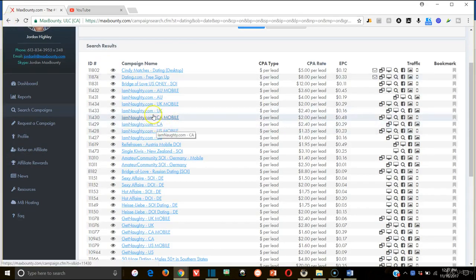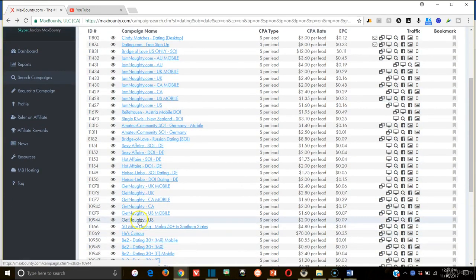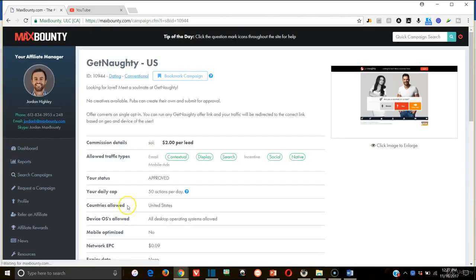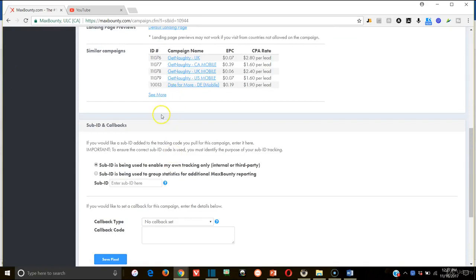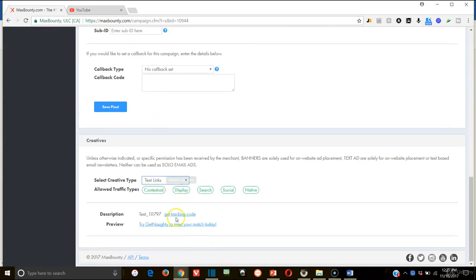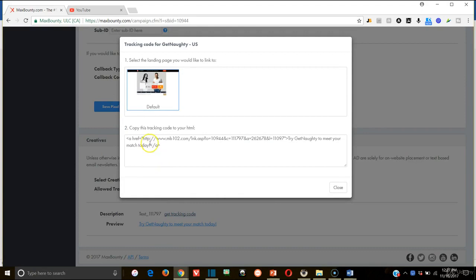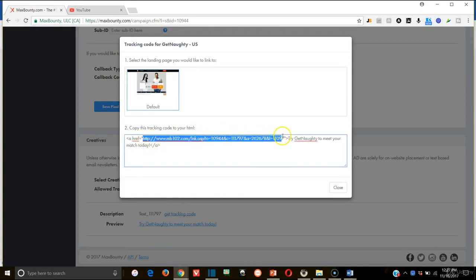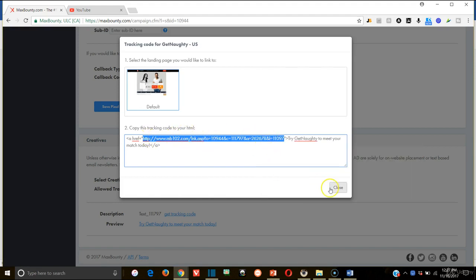So let's go like Get Naughty US. And we're going to come all the way down to text links. This one has a text link. So we're going to get our tracking code. Now everything from the first apostrophes, you can take it to a Word document if it's easier for you to see. I'm going to take everything from the, sorry, not the apostrophes, the quotes. In between the first quote and the second quote, copy that because that is your link.